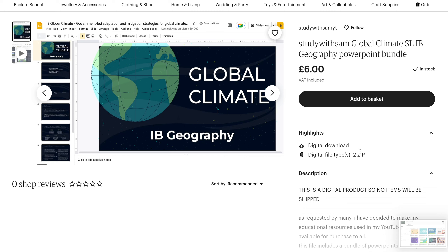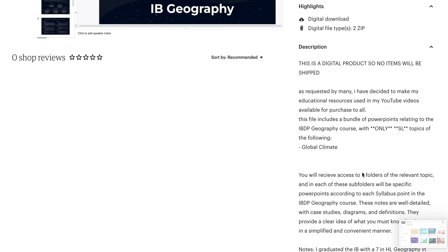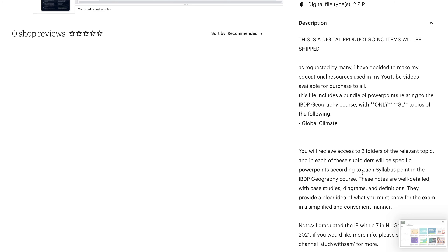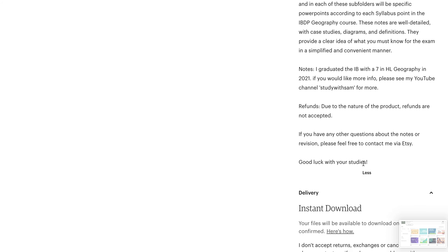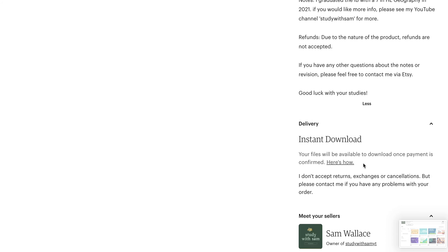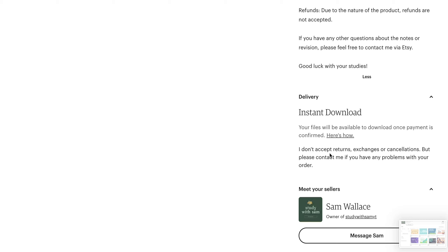It will come in one to two zip files because sometimes a single file would be too large. There's a little description of what's included, some notes and information. It's an instant download.